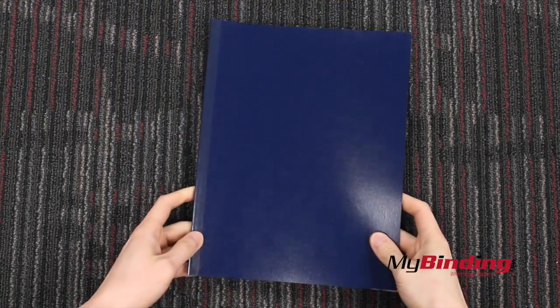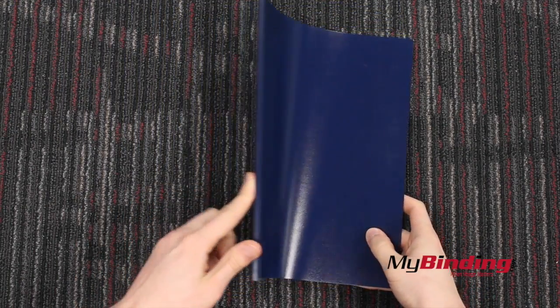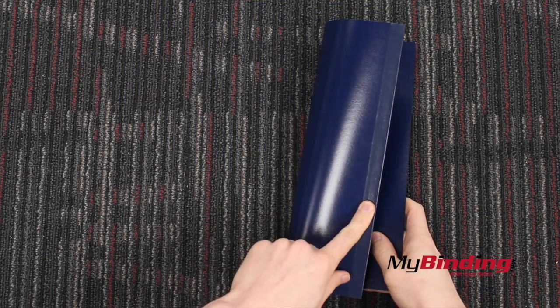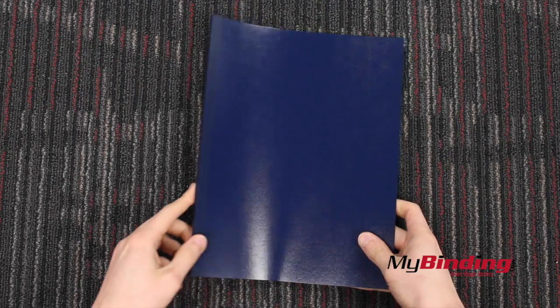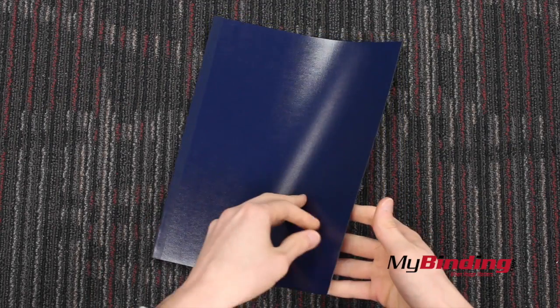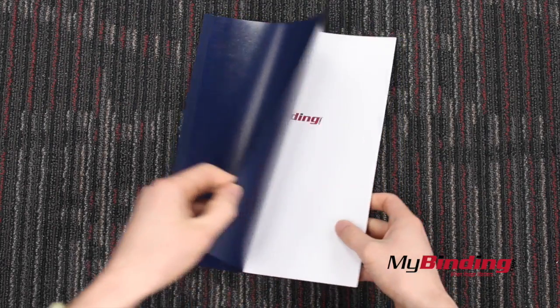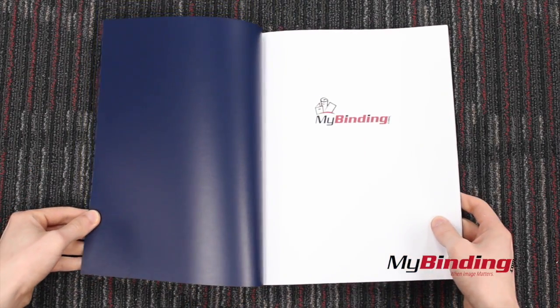These Foil Fast covers look pretty good, and if you have the machine, they're better for foiling in the Foil Fast. Perhaps even another foiling machine.